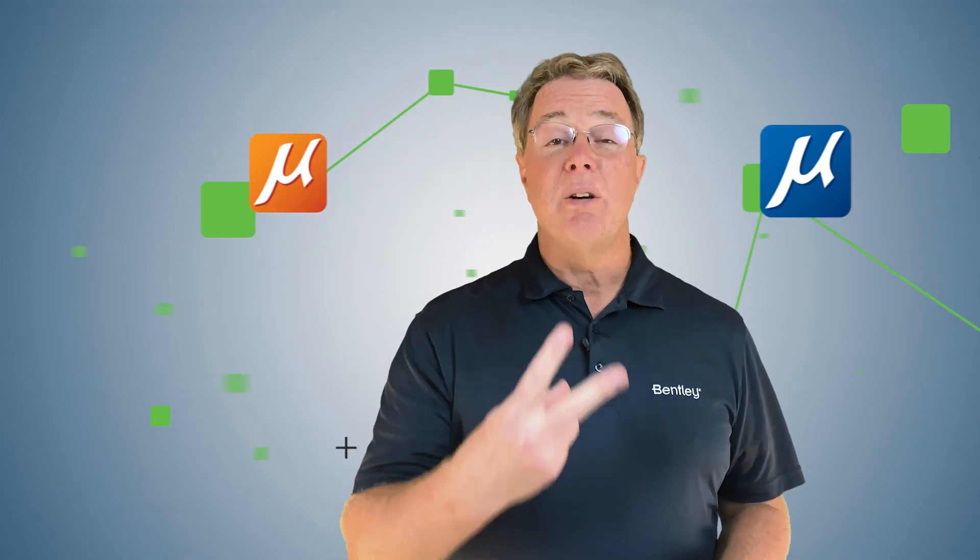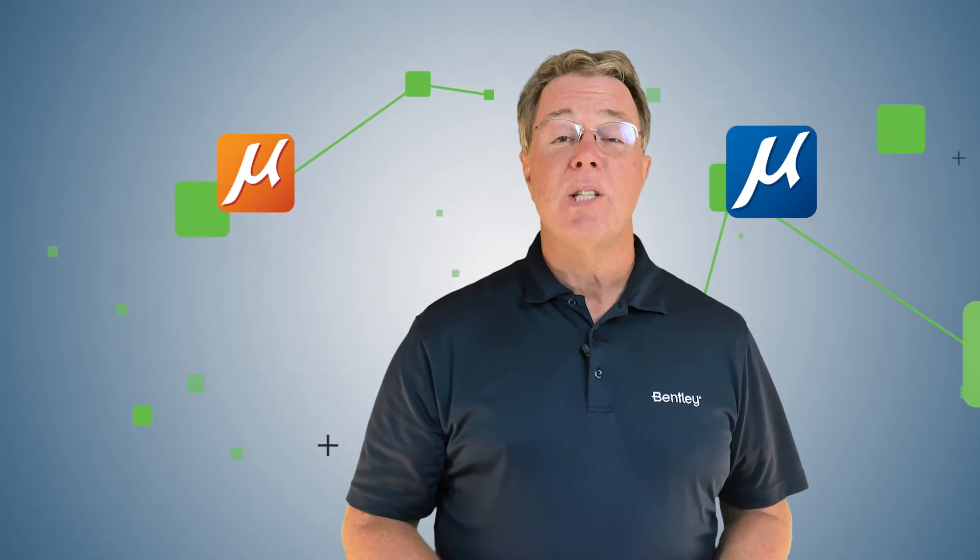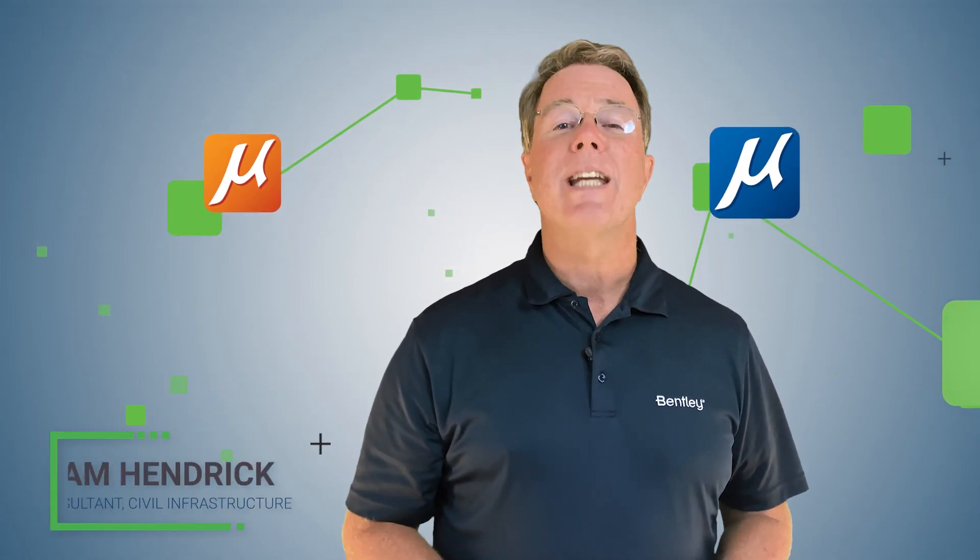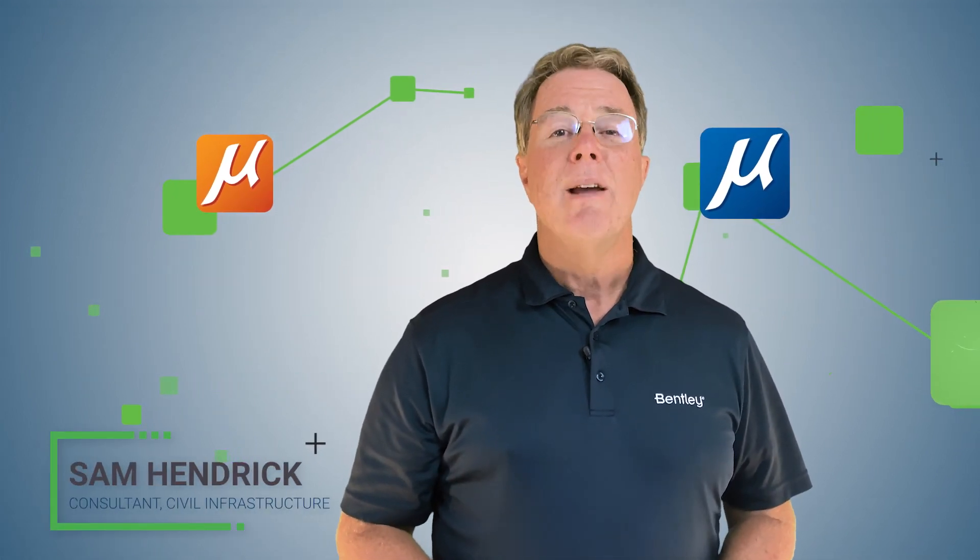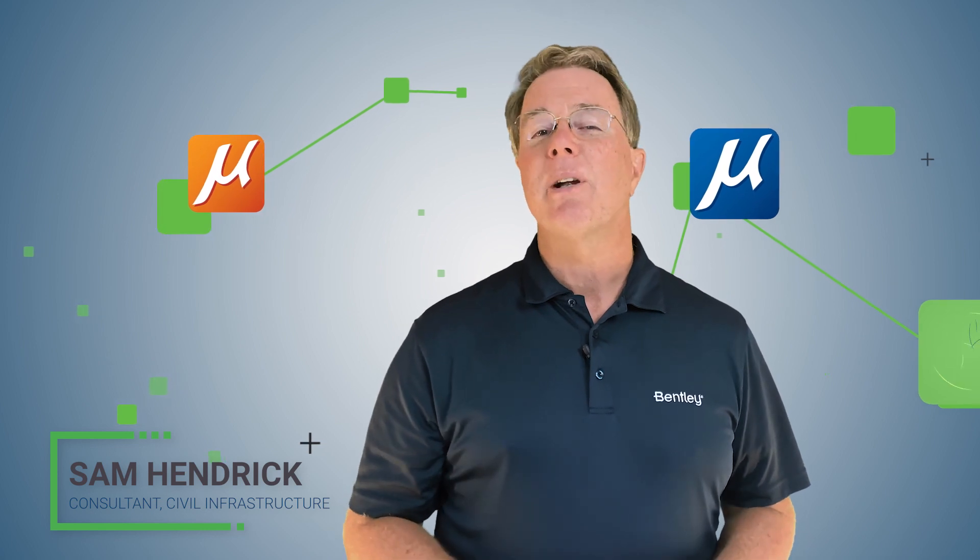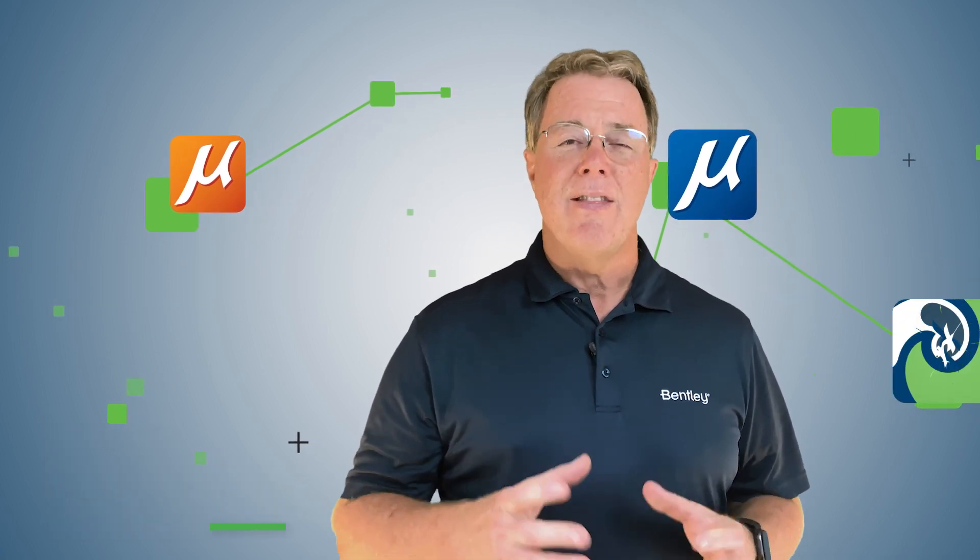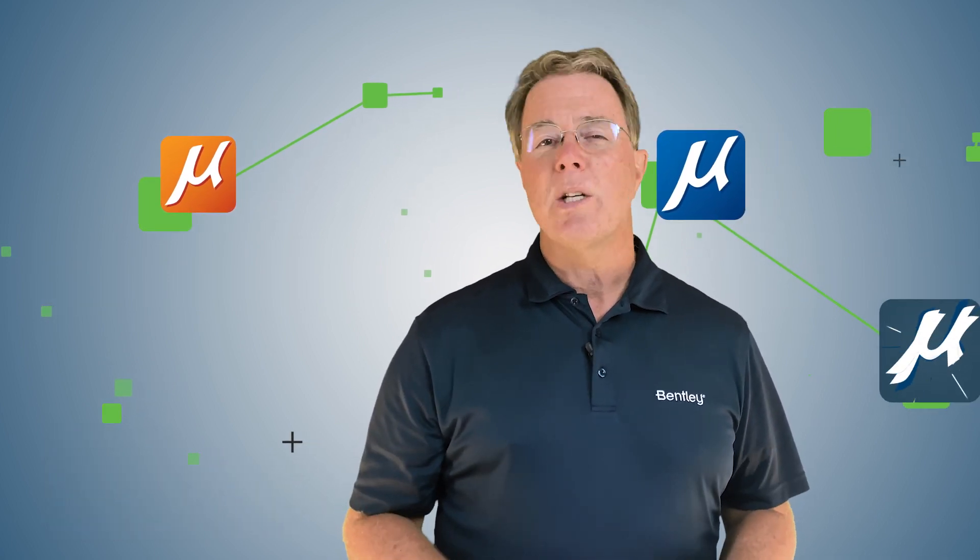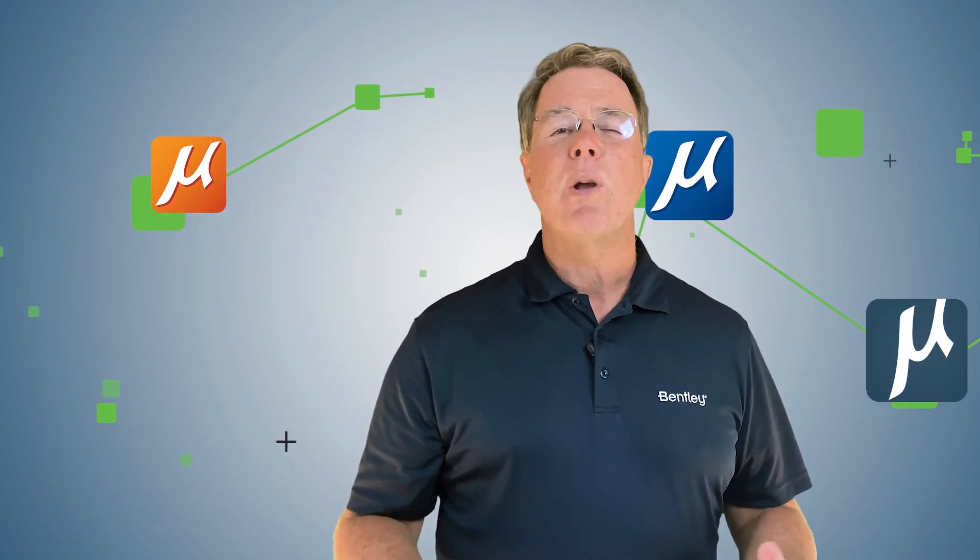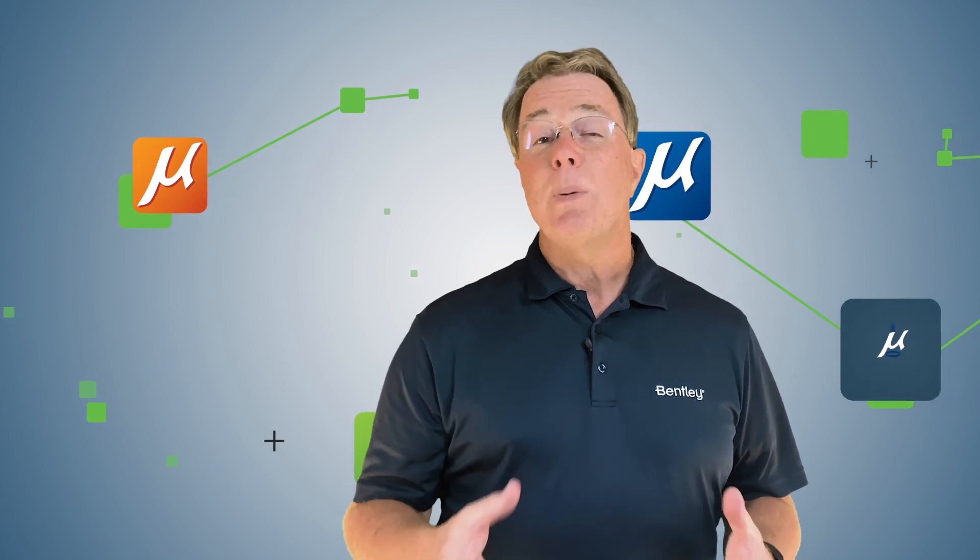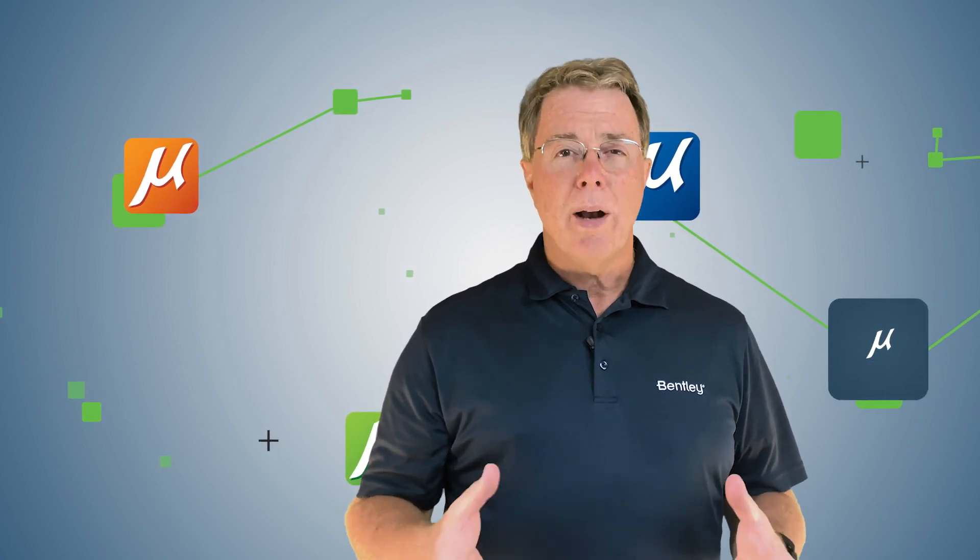Hi and welcome to video 2 in the series about the basics on MicroStation Connect Edition. My name is Sam Hendrick and I'm from Bentley Systems. In this video we're going to talk about how to open an existing file and the interface.